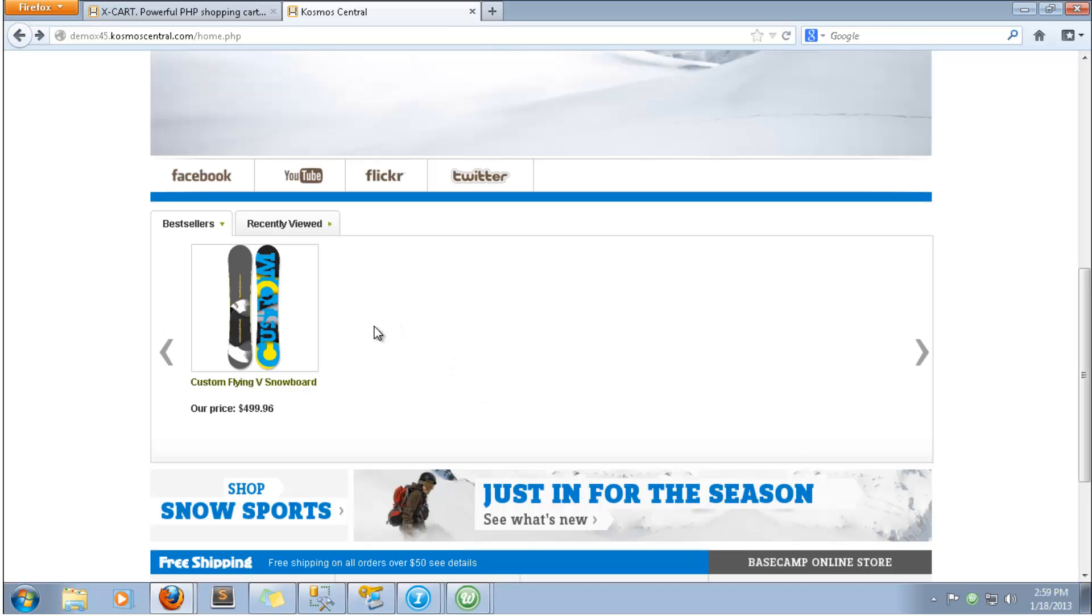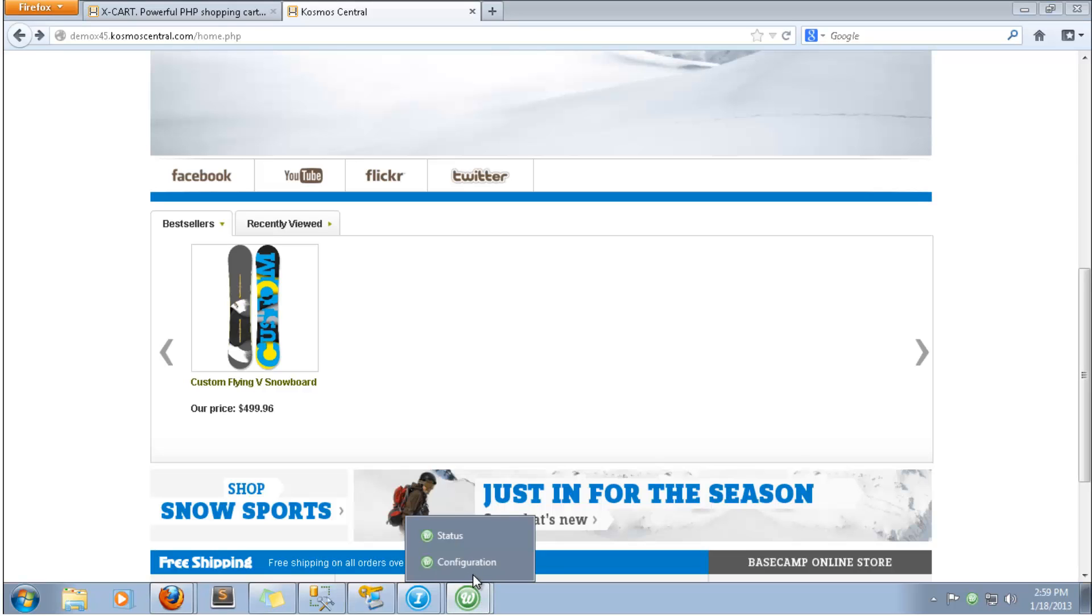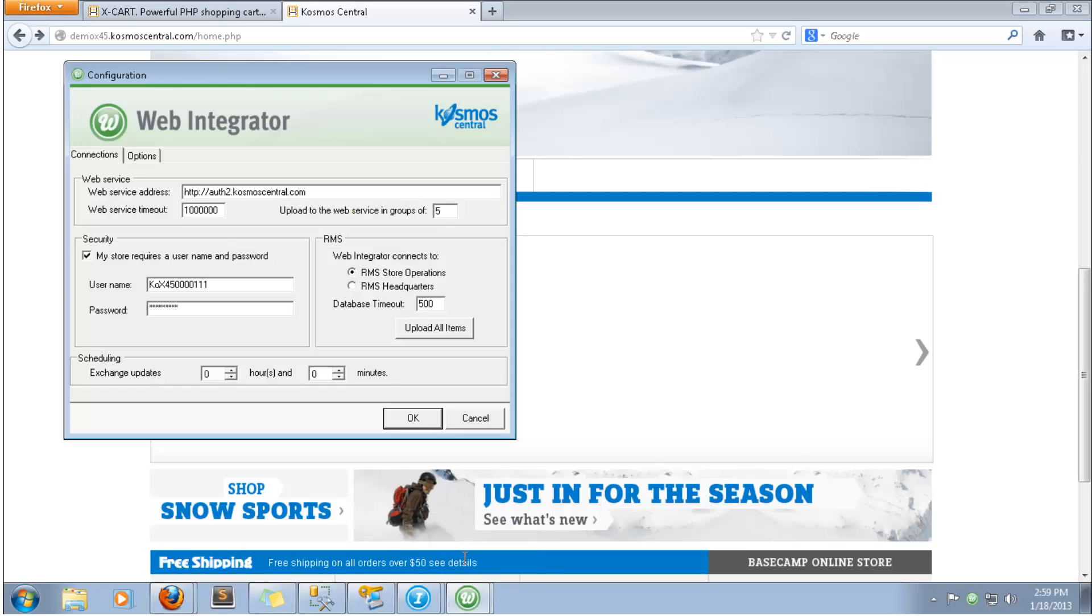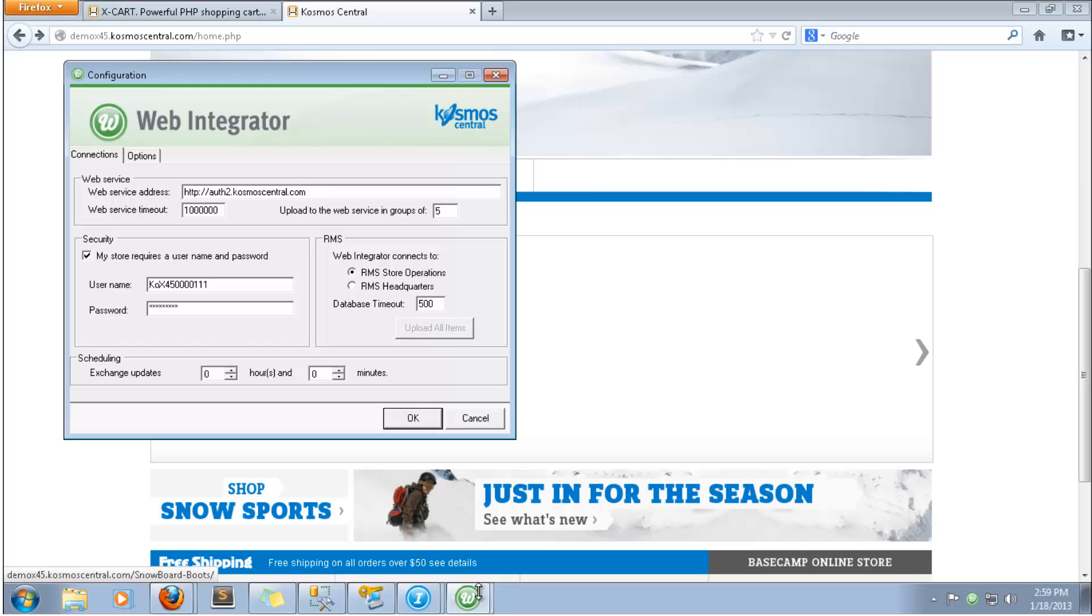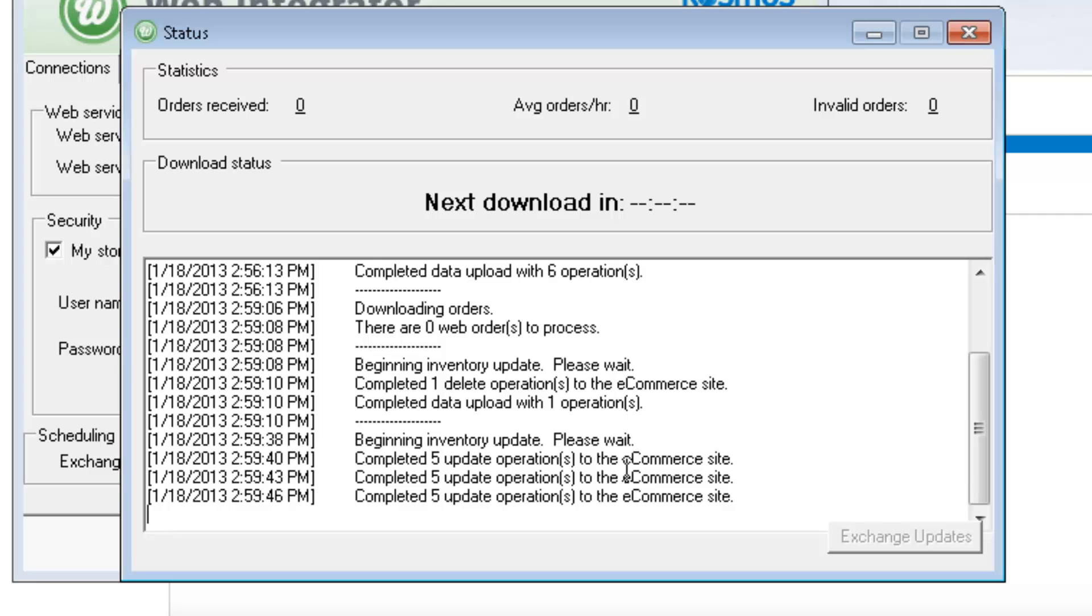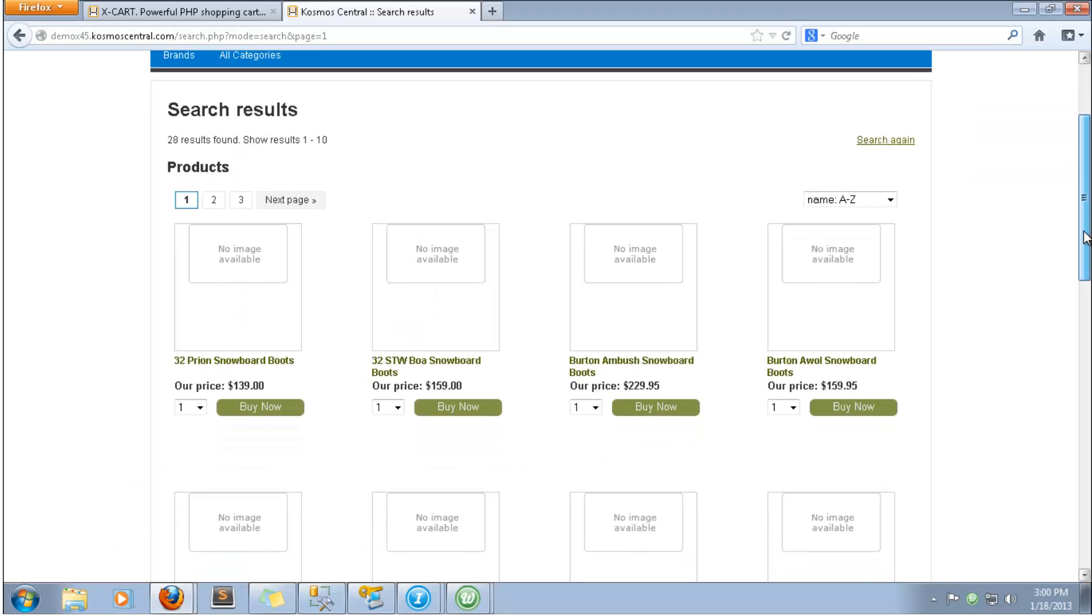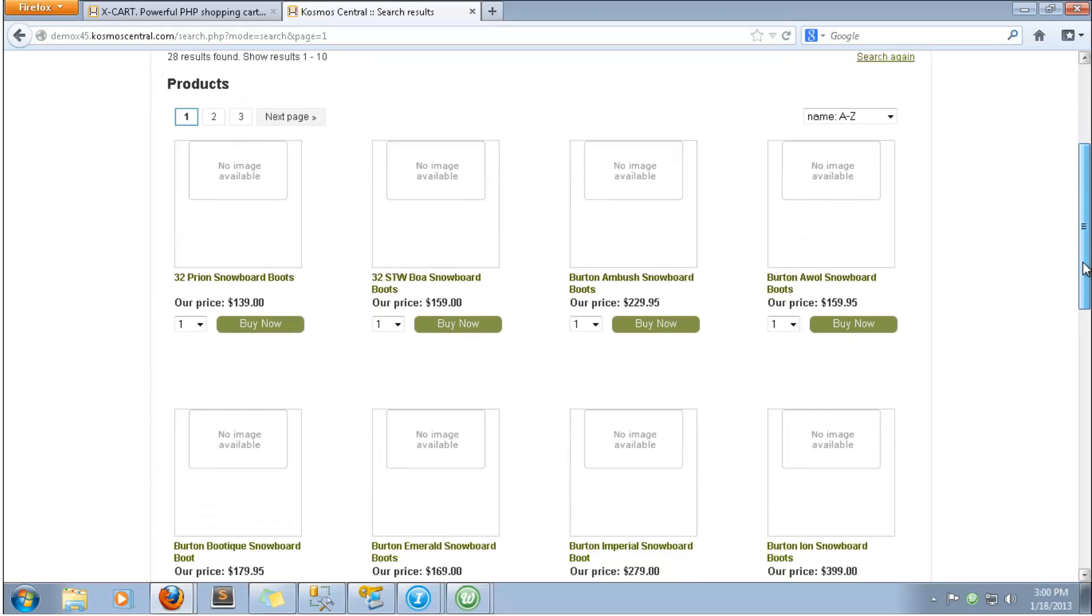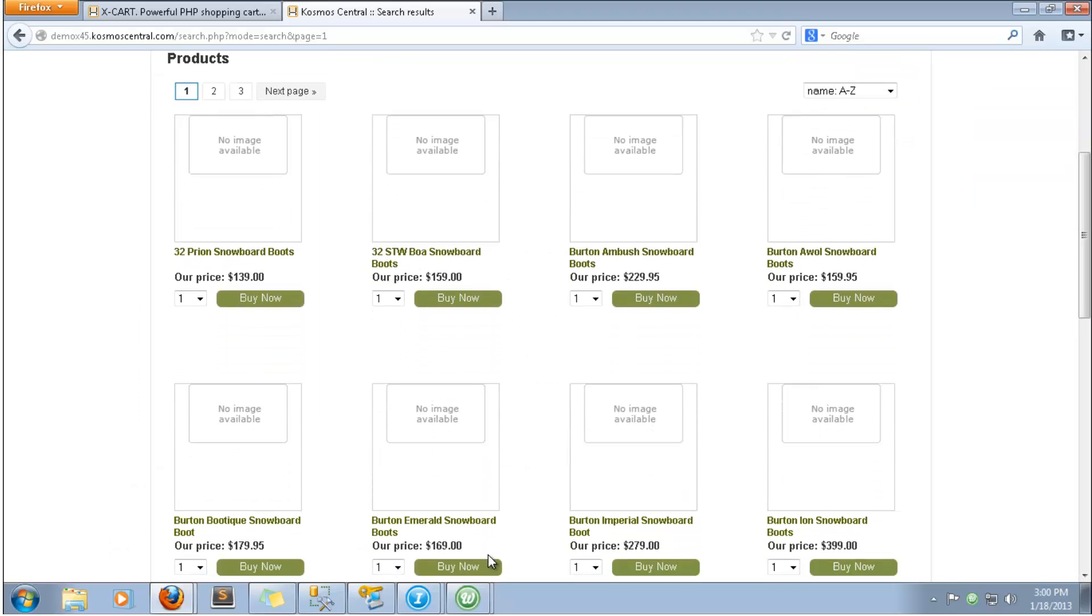Now we'll upload all the items with the web integrator. The web integrator will load in groups of 5, because this is how it is currently configured. We now have multiple items on the site.